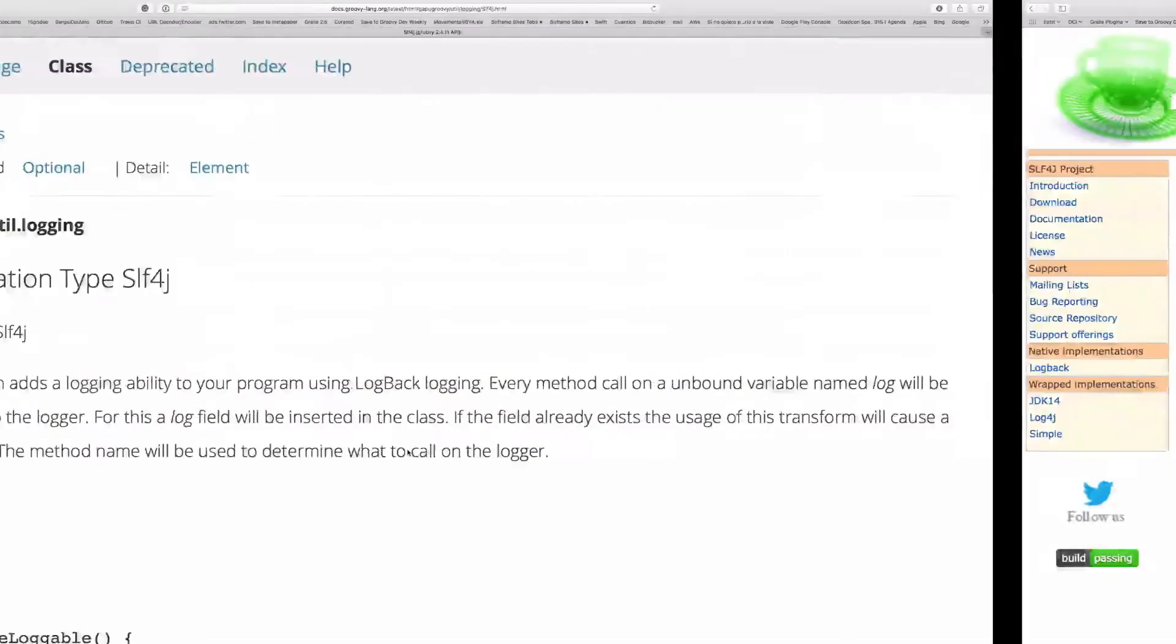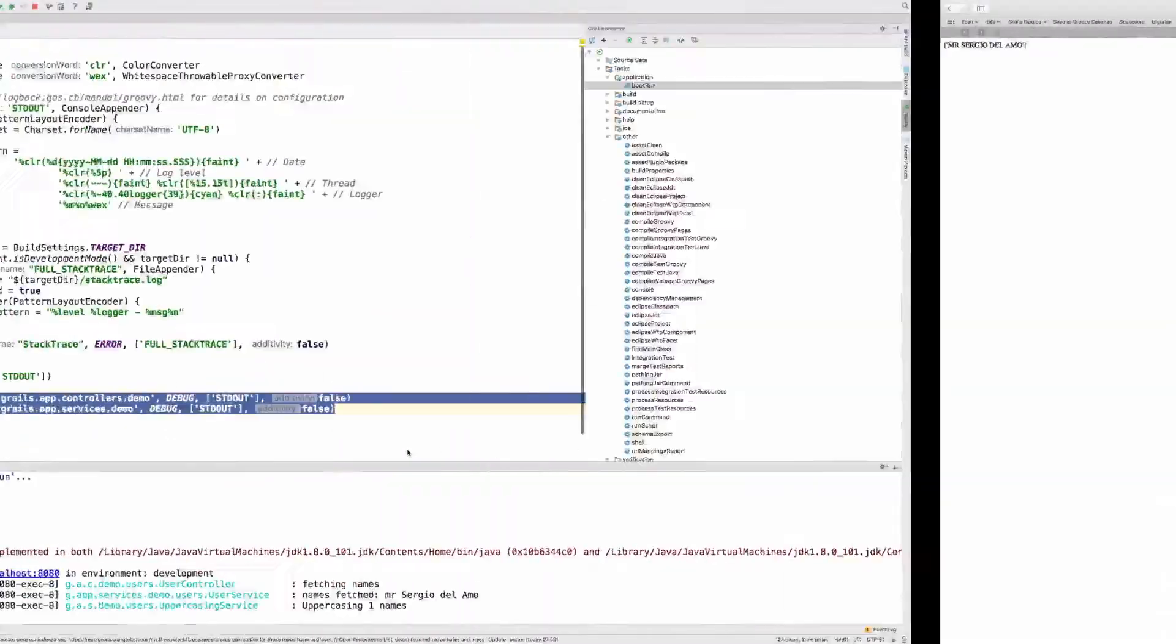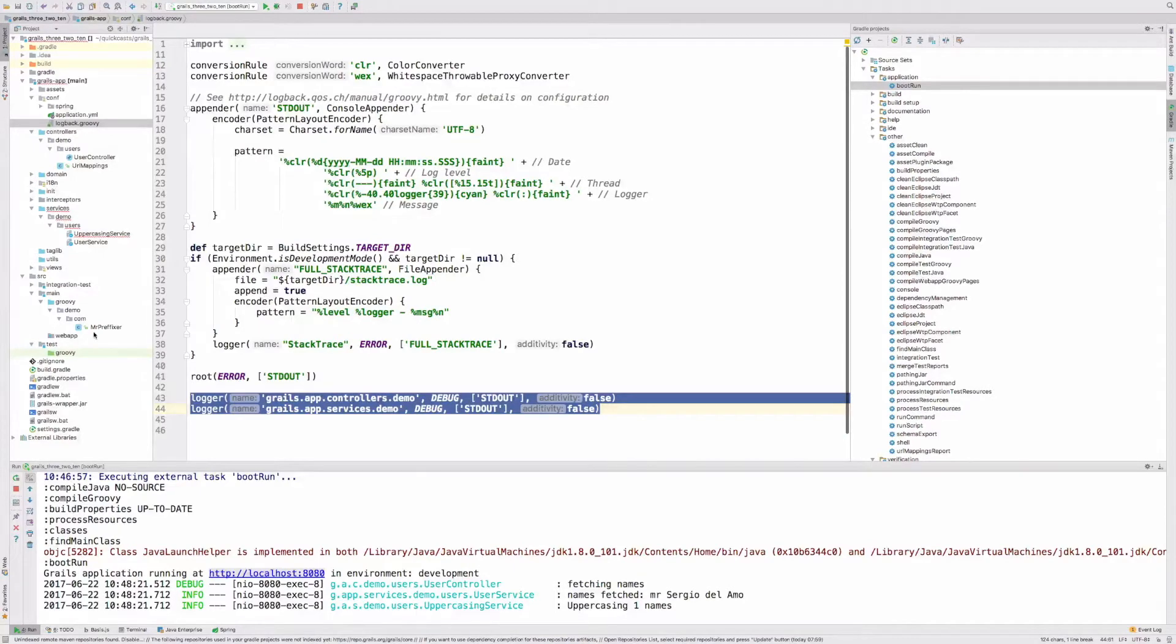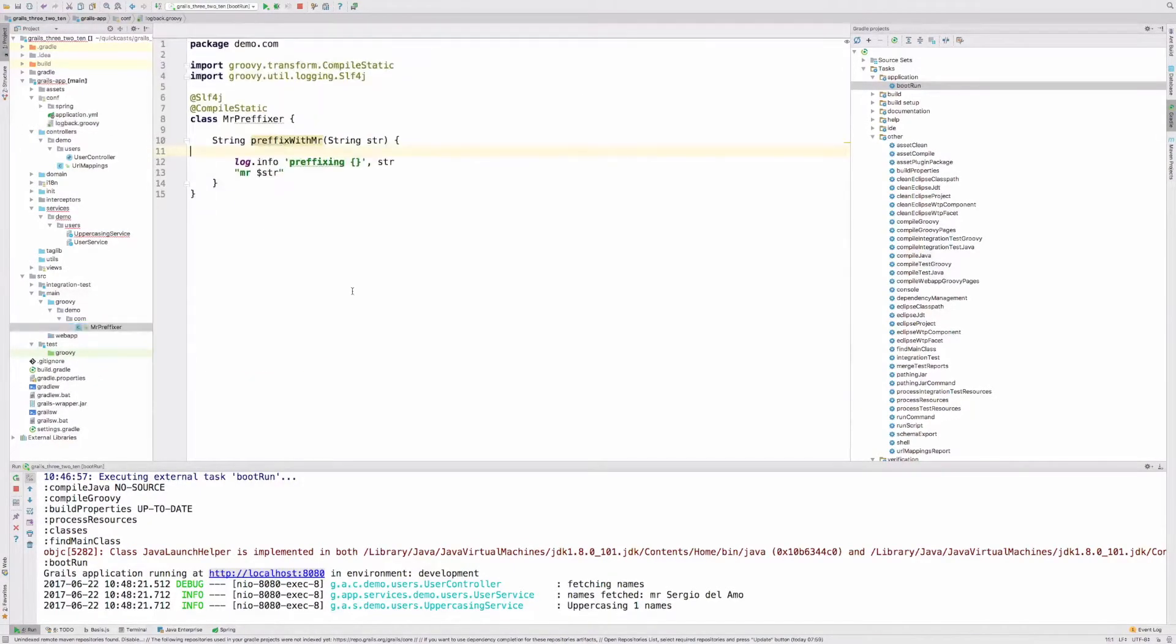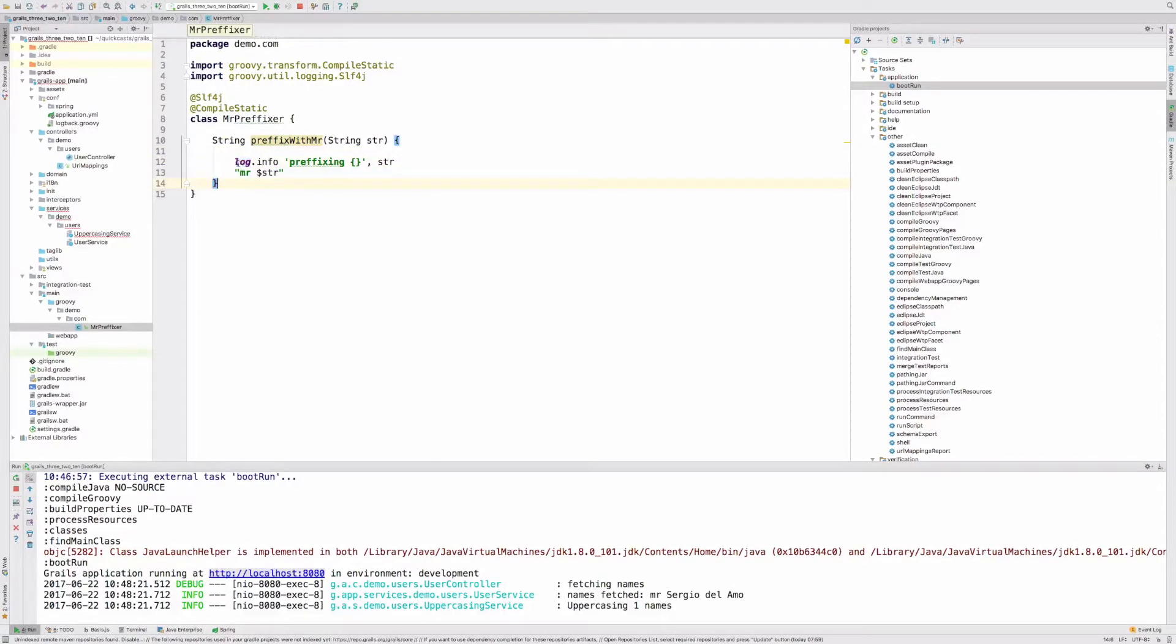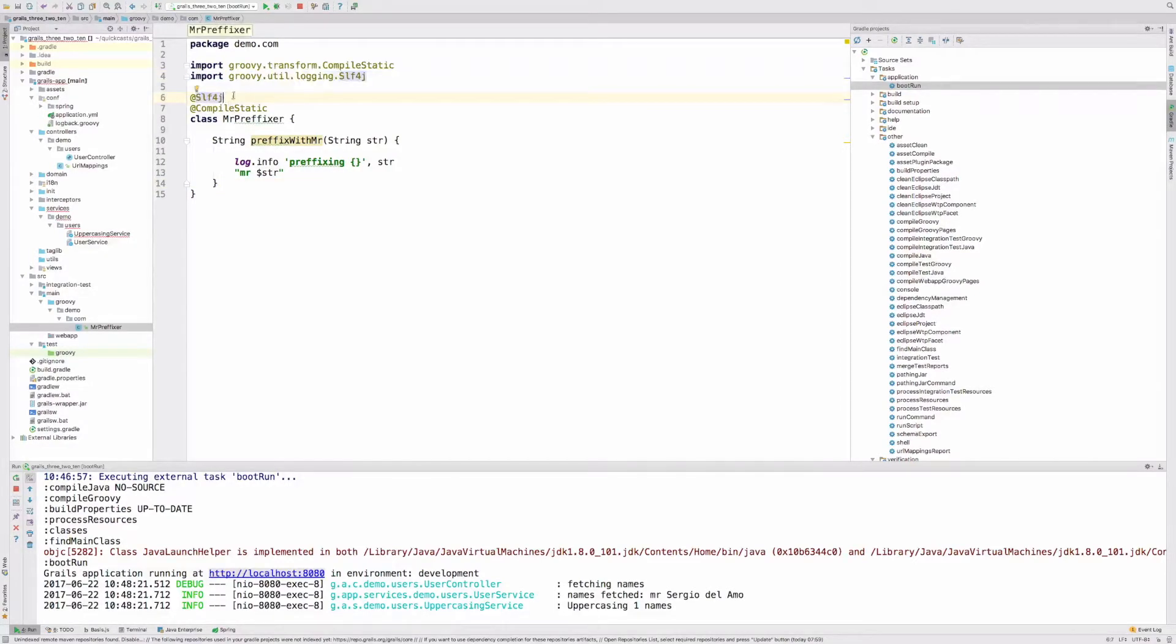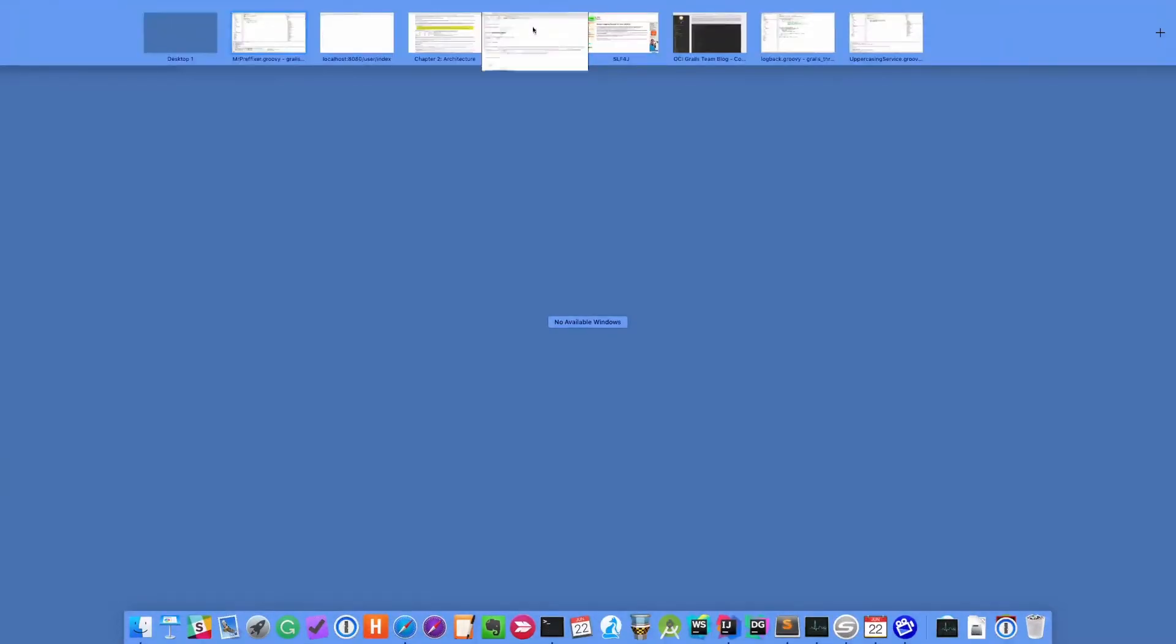Let me go back to the sample application, Grails 3.2.10. I have a Grails artifact which is not a Grails artifact, it's a plain Groovy class. The easiest way to get a log property in a non-Grails artifact is to annotate your class with the transform SLF4J.